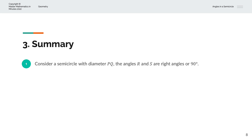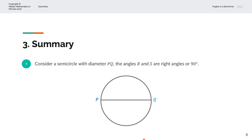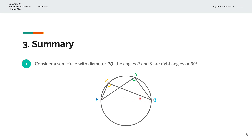To summarise: consider a semicircle with diameter PQ. Angles R and S are right angles, or 90 degrees. So, when we have a diameter that separates a circle into a semicircle, and if we were to extend these two lines that meet at any point on the circumference, that angle is always the right angle, or 90 degrees. Thank you very much for watching. This is Master Mathematics in Minutes.